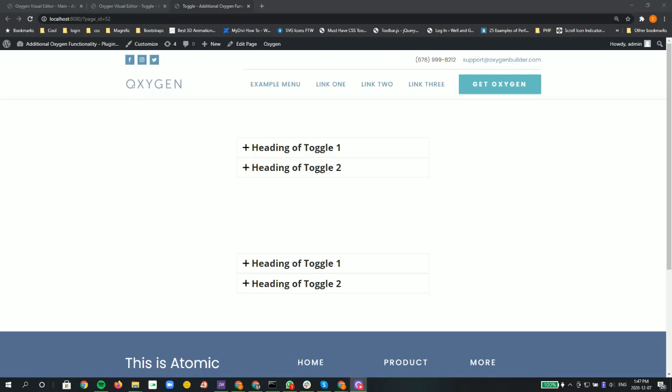Wondering how we can change the functionality of the toggle to behave more like an accordion. Before I showed you how we could style the toggle to look like the accordion, but now let's add that extra functionality.